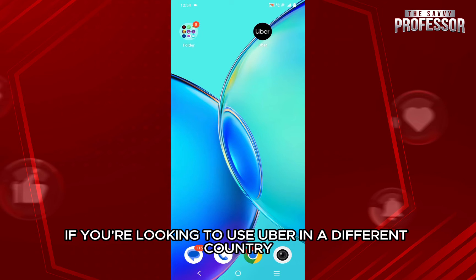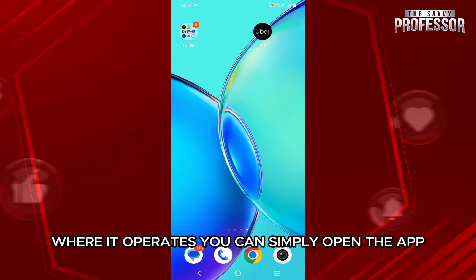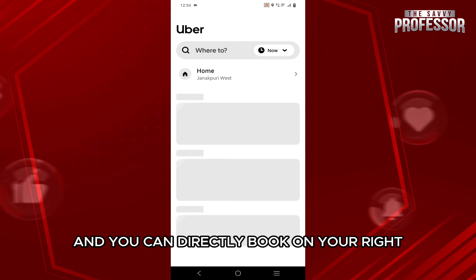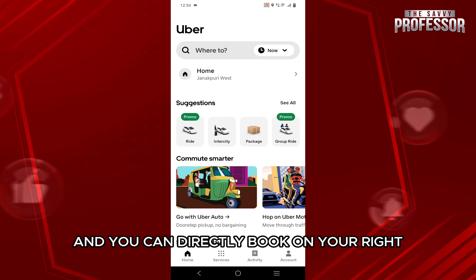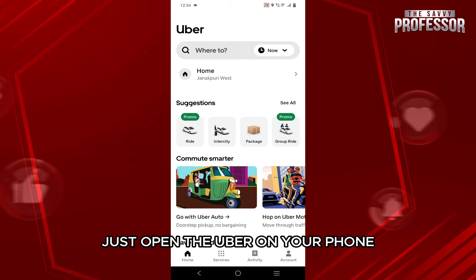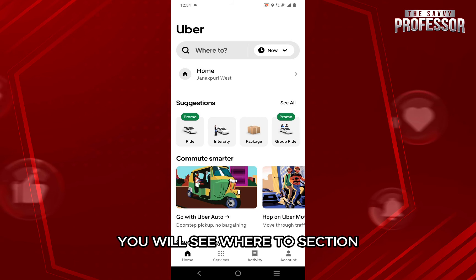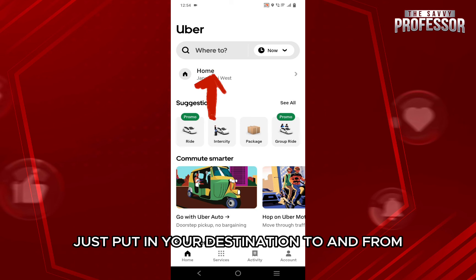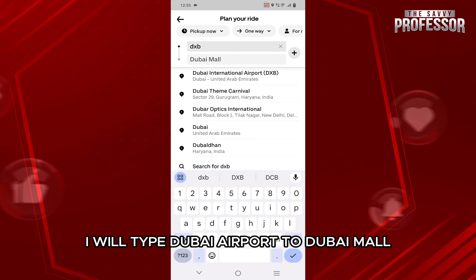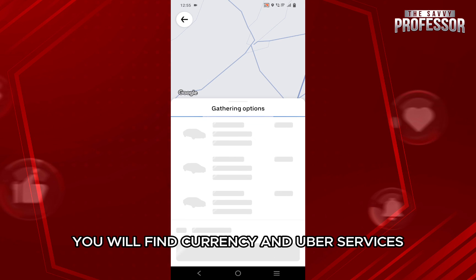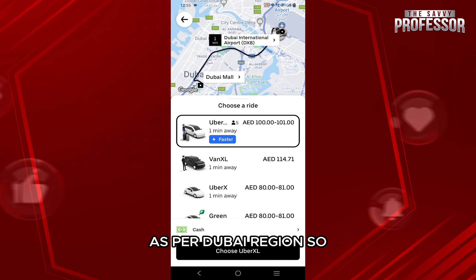If you are looking to use Uber in a different country where it operates, you can simply open the app after arriving in that country and it should function accordingly. You can directly book a new ride — just open Uber on your phone and on the home page, at the very top, you will see the 'Where to' section. Just put in your destination, to and from. I will type Dubai Airport to Dubai Mall and then hit search. Once you hit search, you will find the currency and Uber services as per the Dubai region.